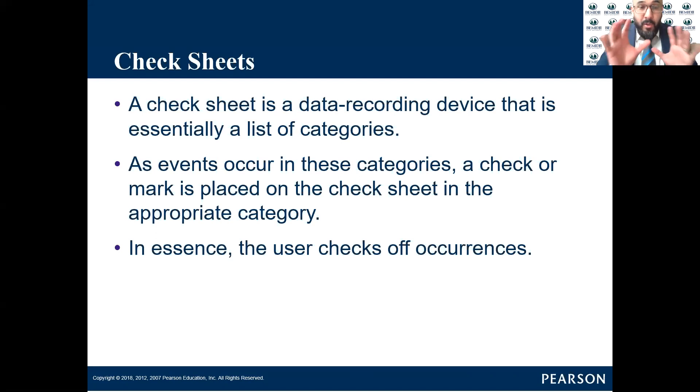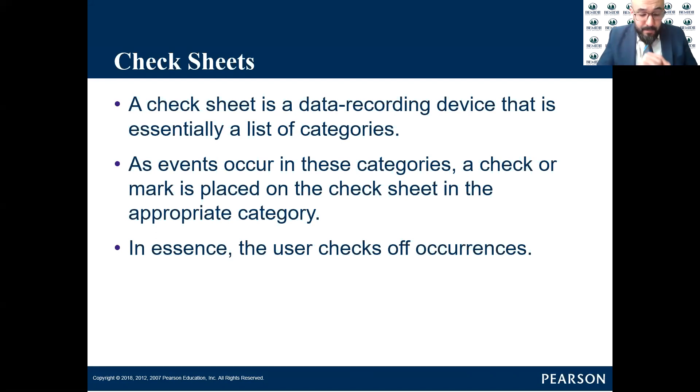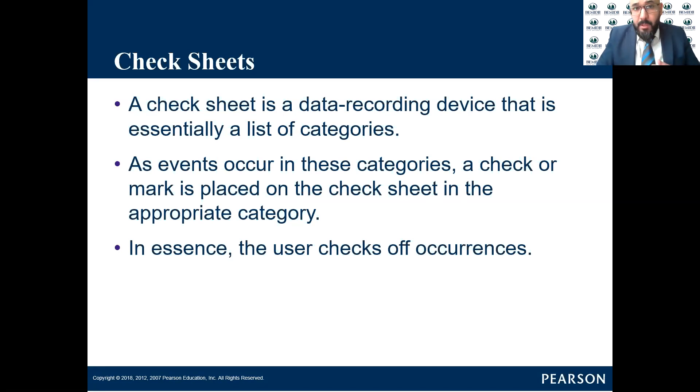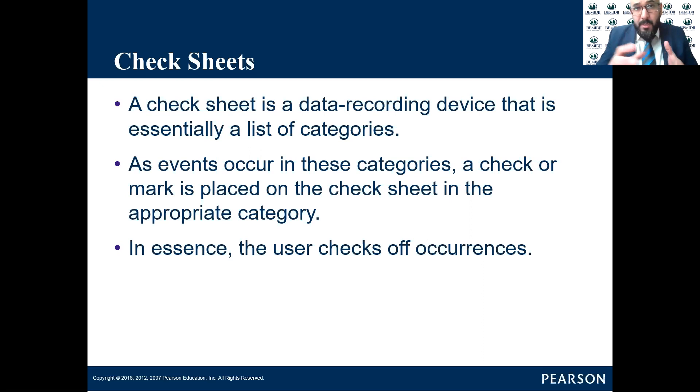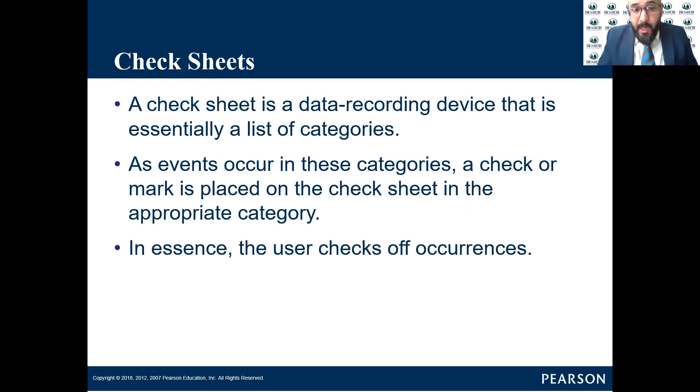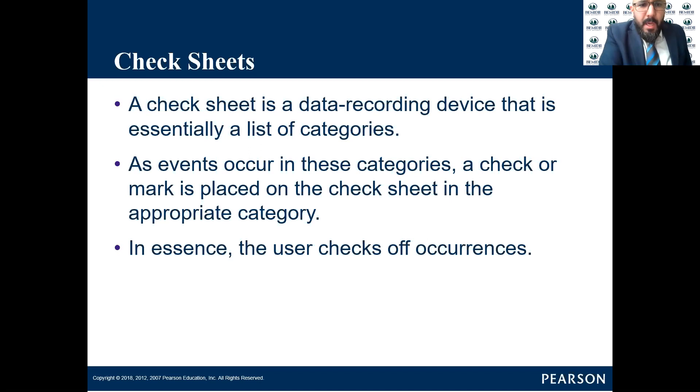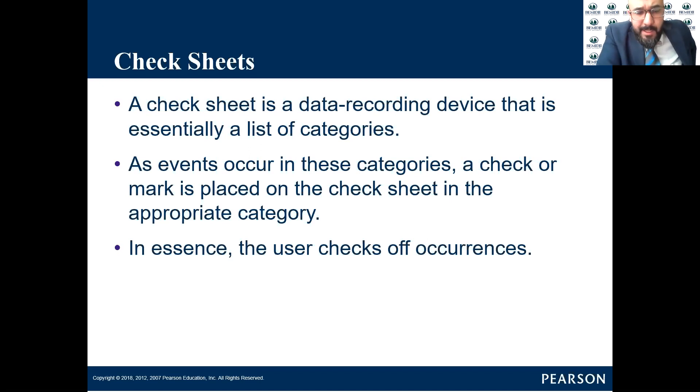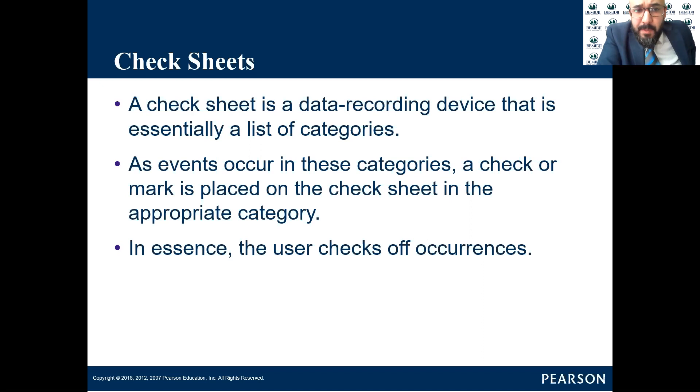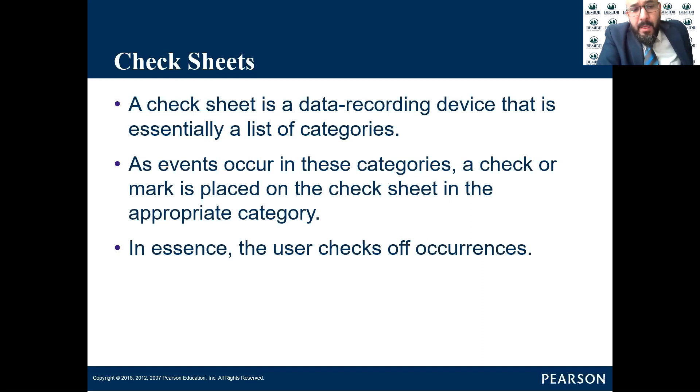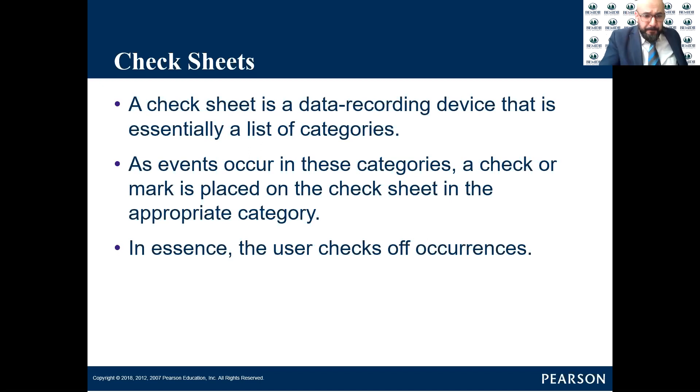And you monitor the process. Whenever that particular defect happens you do a check mark for that particular defect where you start building the number of errors or the number of occurrences. As events occur in these categories, a check or mark is placed on the check sheet in the appropriate category. In essence, the user ticks off occurrences.